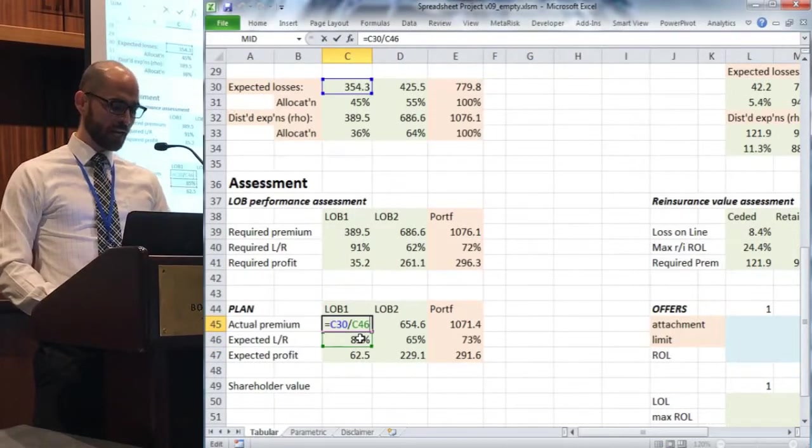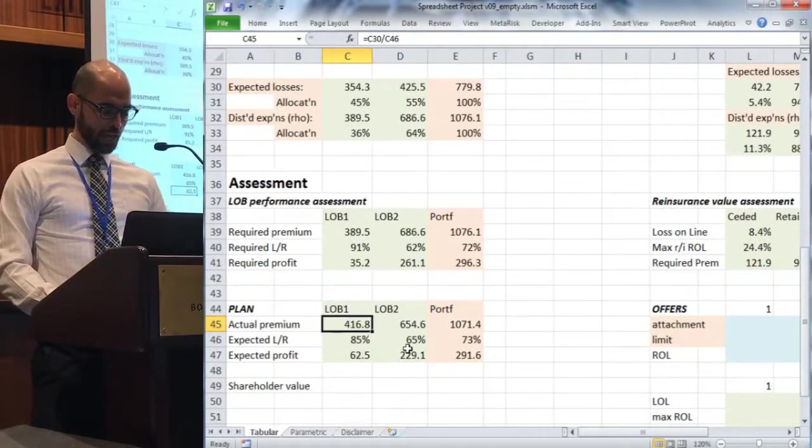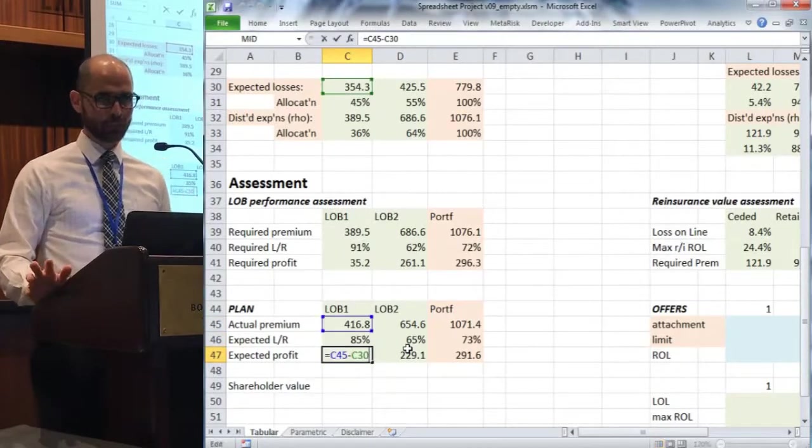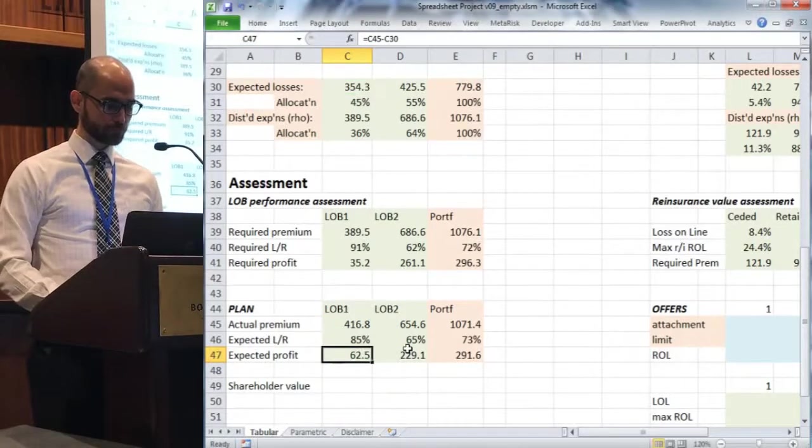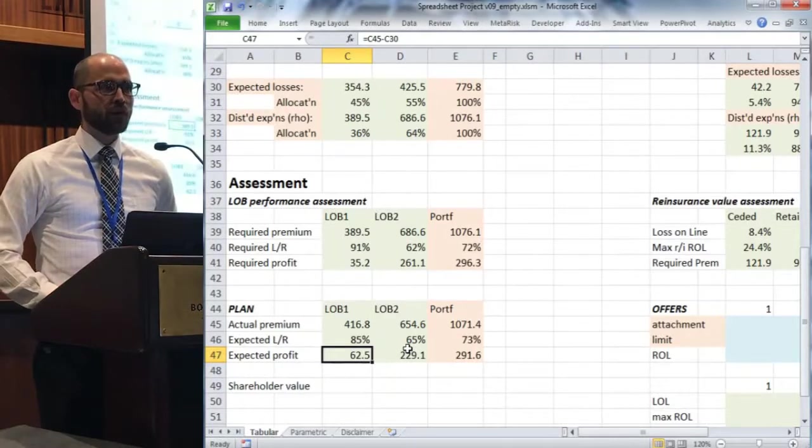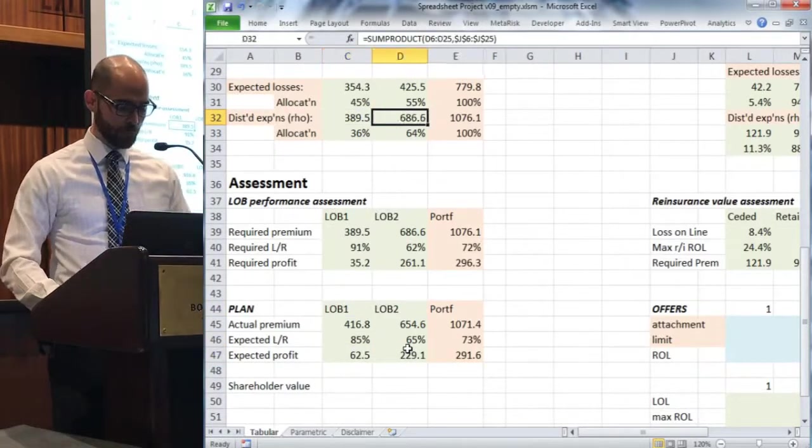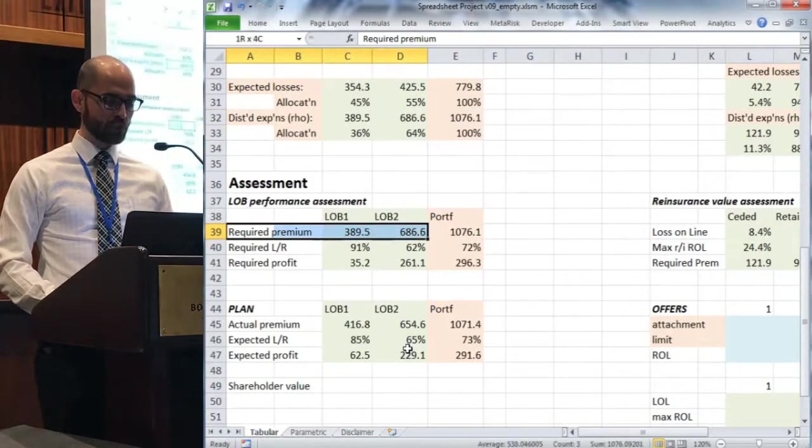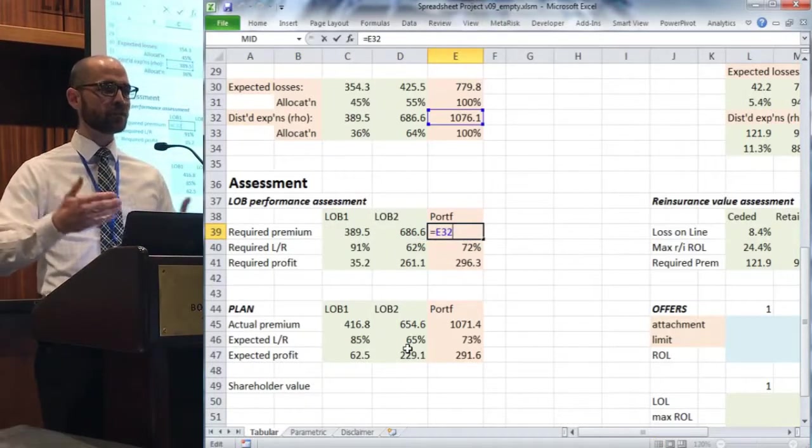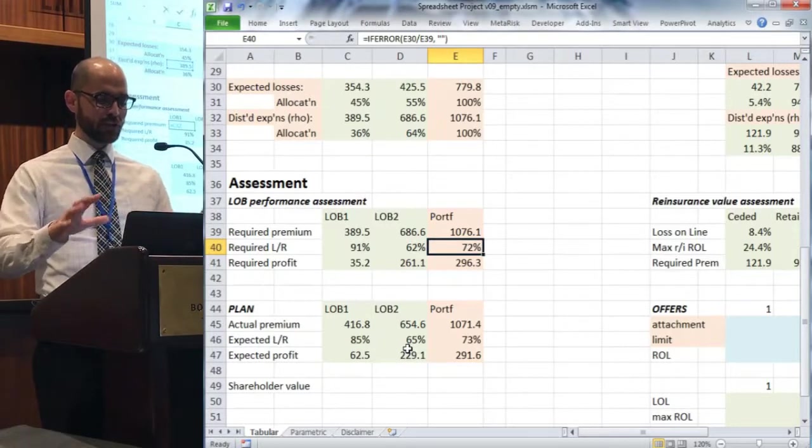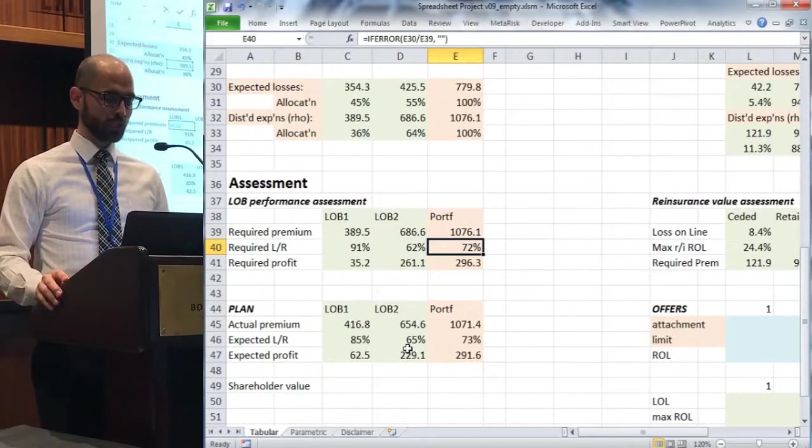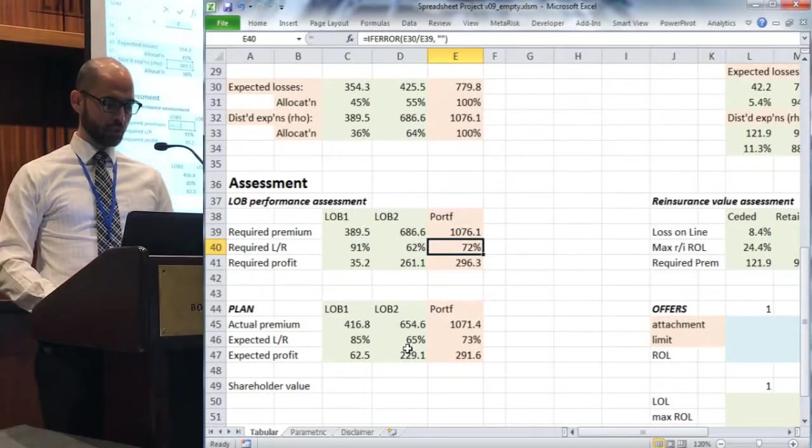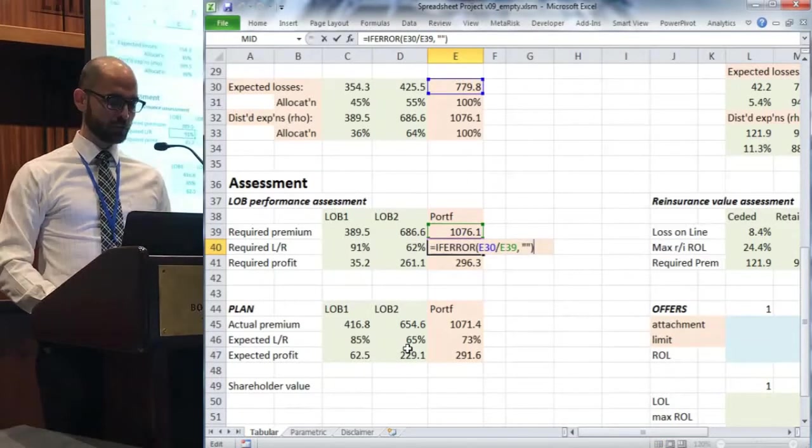We can back into our actual premium or the planned premium by dividing out that loss ratio. We can say, again, we agree on the losses, so by subtracting expected losses from the expected premium we get expected profit. Up here we're doing calculations based off of our distortion function and our spectral risk measure. We are basically just relabeling here the required premium, which points to distorted expectation, and we're saying this is your losses plus your profit load.